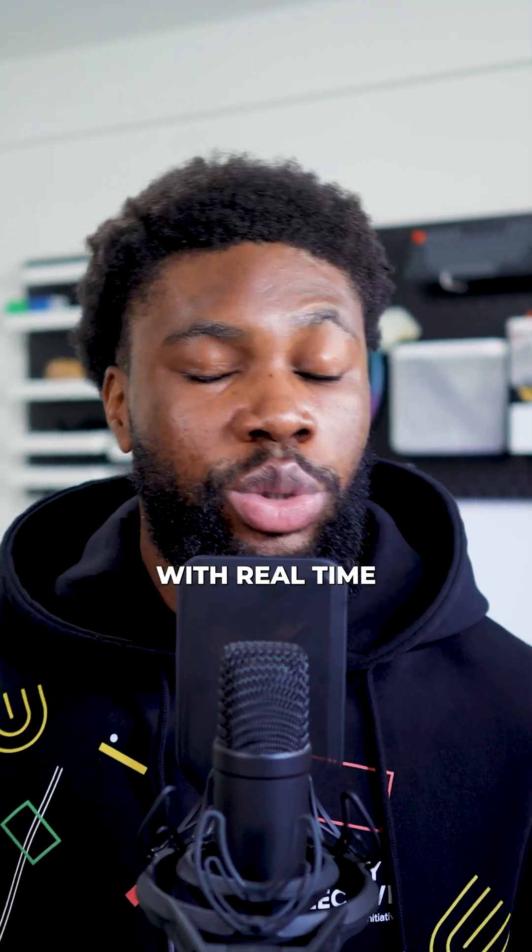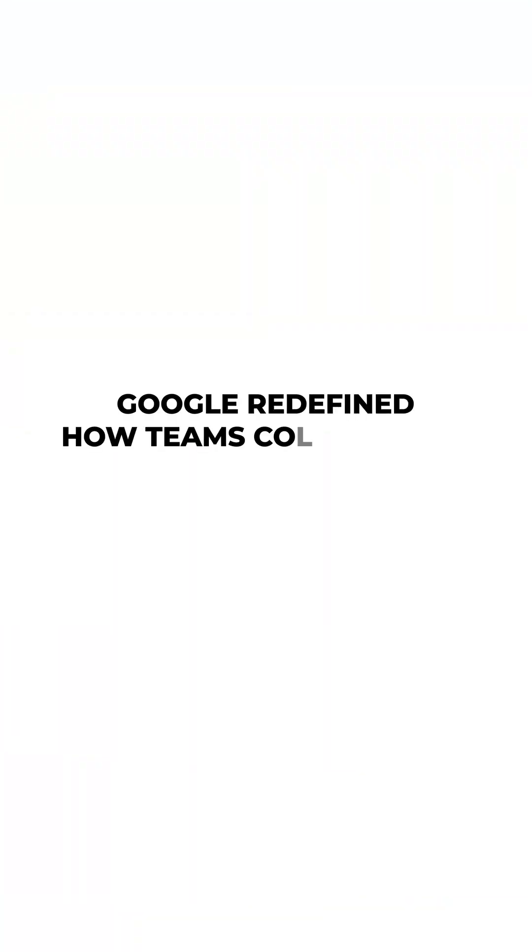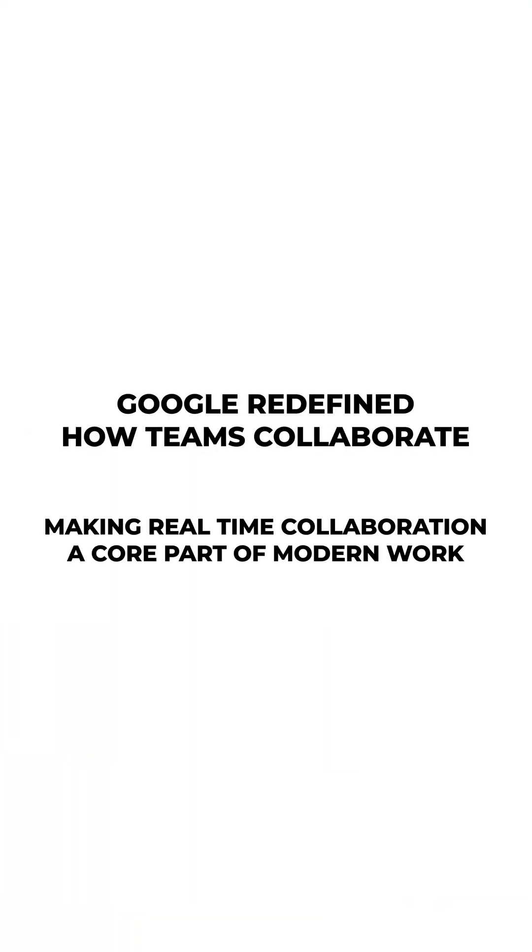By combining cloud storage with real-time editing, Google redefined how teams collaborate, making real-time document editing a core part of modern work.